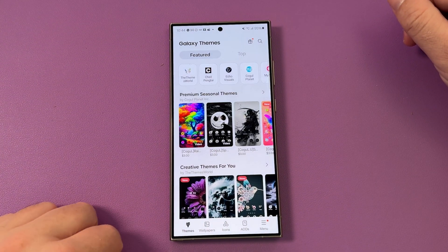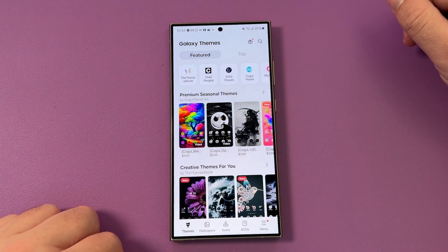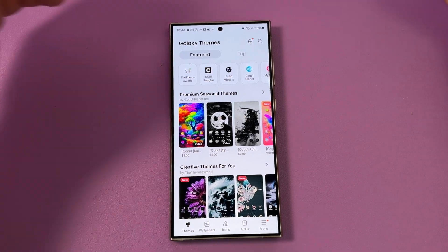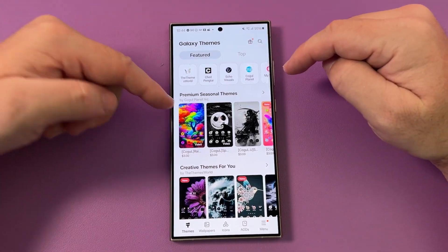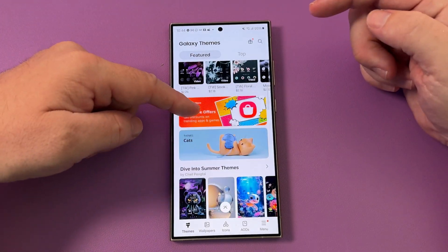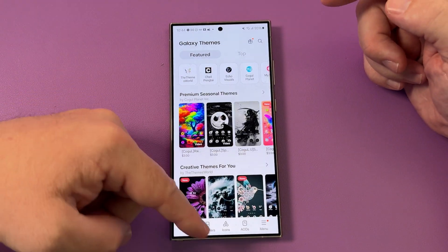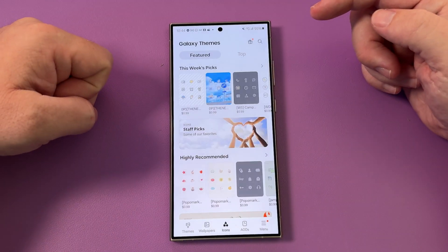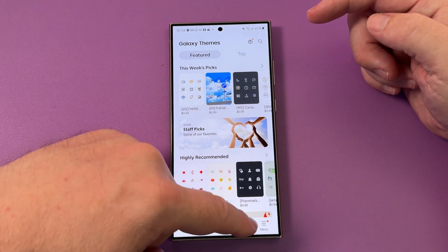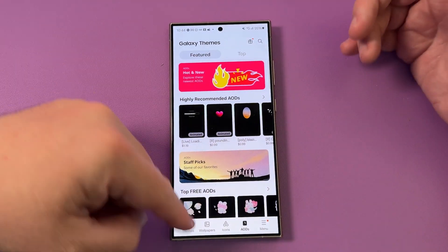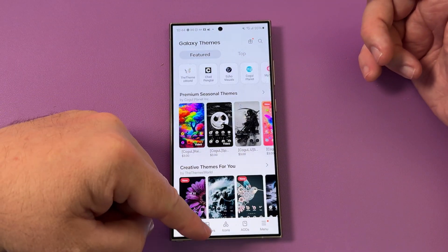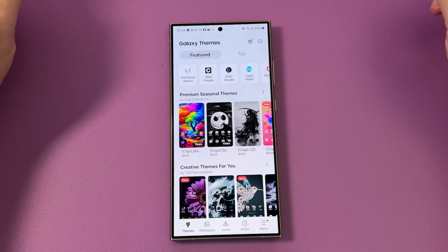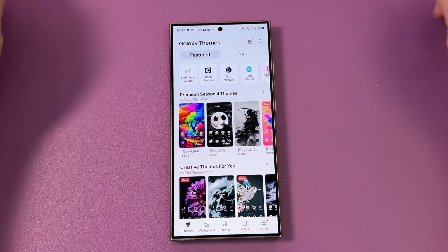So in Themes, you're going to be like, well, where do I go? You know, you can download new themes, which is really easy. You can go to wallpapers, you have icon packs, you have always-on displays. All this stuff is really easy to download new ones — that's literally no problem.